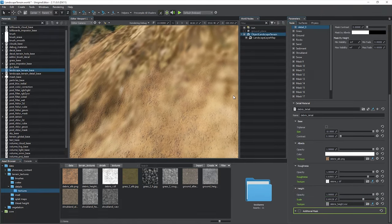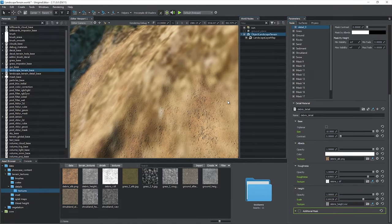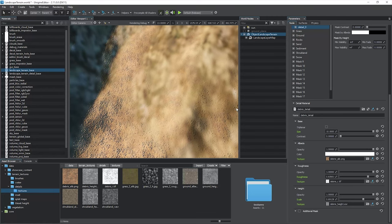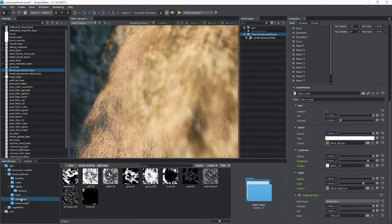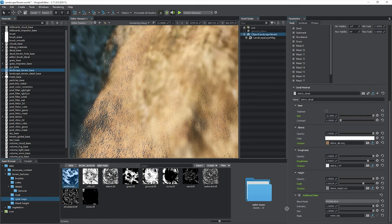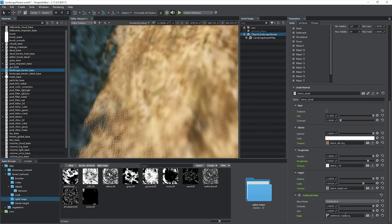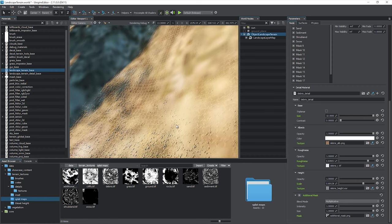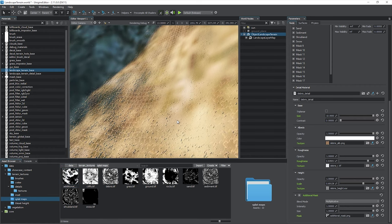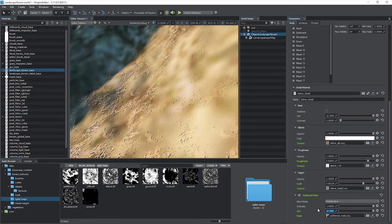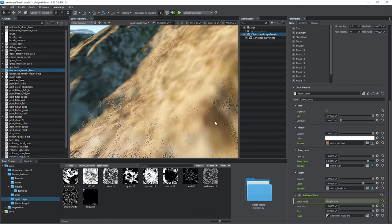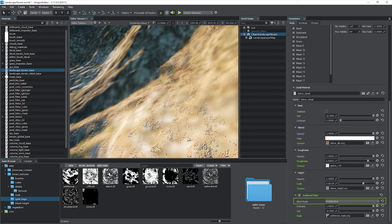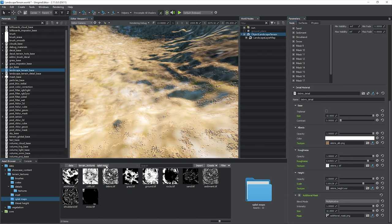You can control the displacement height via the scale parameter. The additional mask is very useful when it comes to blending several details together. Specify a grayscale mask to modulate the base landmark mask, making the detailed area more or less dense.